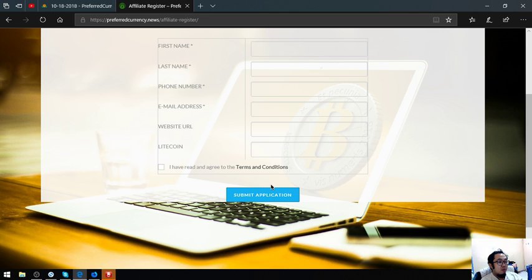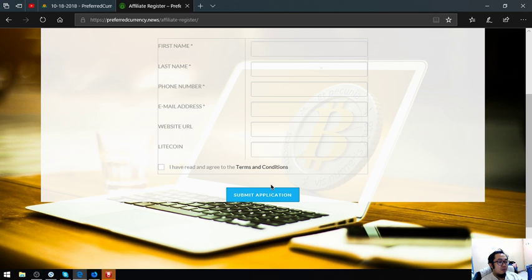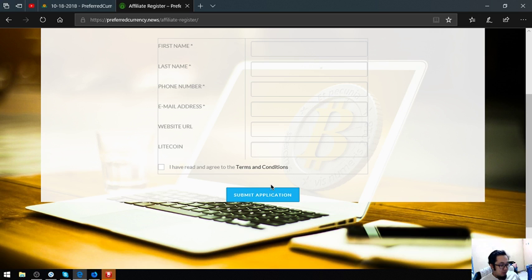Once you're already in, you might be wondering where to get the affiliate link. The affiliate link is under the creatives in the menu. Click that and once you click that, you can already see the affiliate link. The affiliate link is the URL link that you will be posting in different websites and in different social media accounts that you will be using.